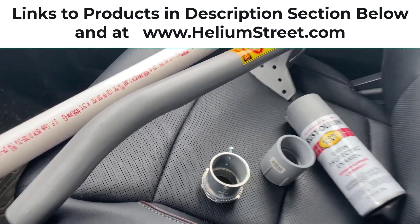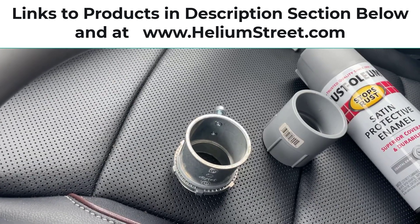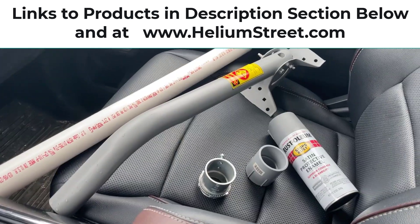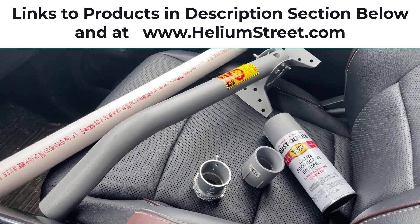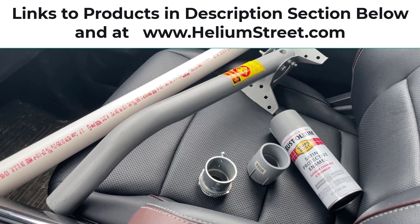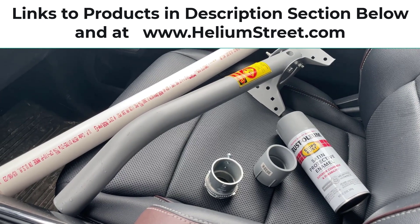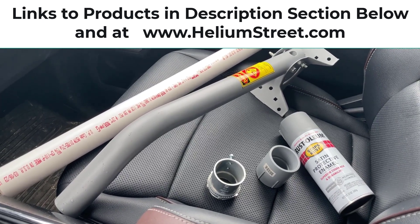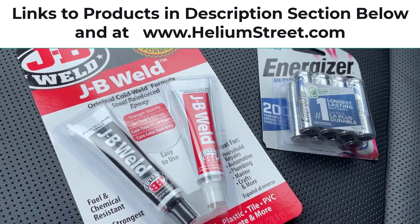It'll give me a chance to spray paint that little metal coupler also. This is a really great kit, so go ahead and pick it up on HeliumStreet.com and you'll be all set for this installation.